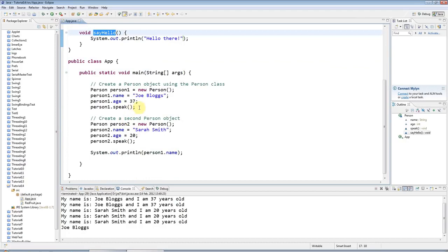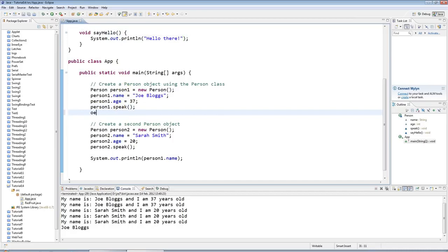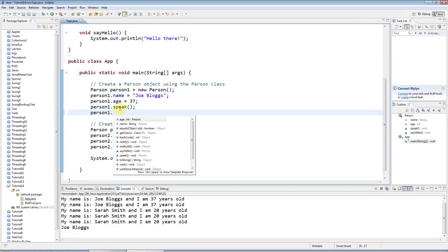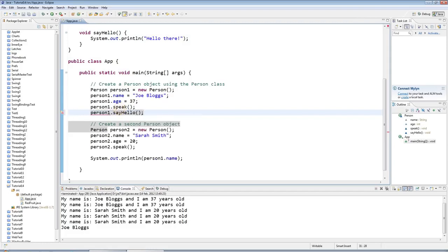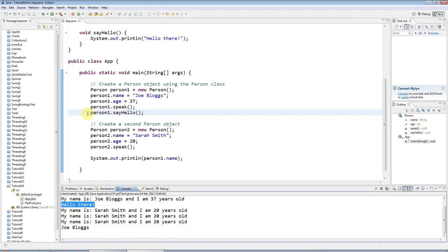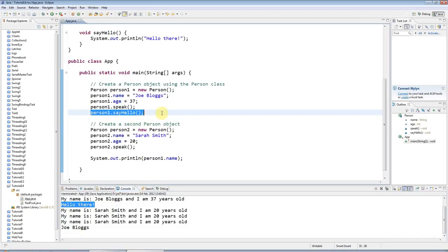And to invoke it, I'd have to have an actual object like this one, for example, and say, whoop, got my fingers on the wrong keys there, person1.sayHello like that. So I run that and I've got a 'hello there'. And I could have it down here as well.